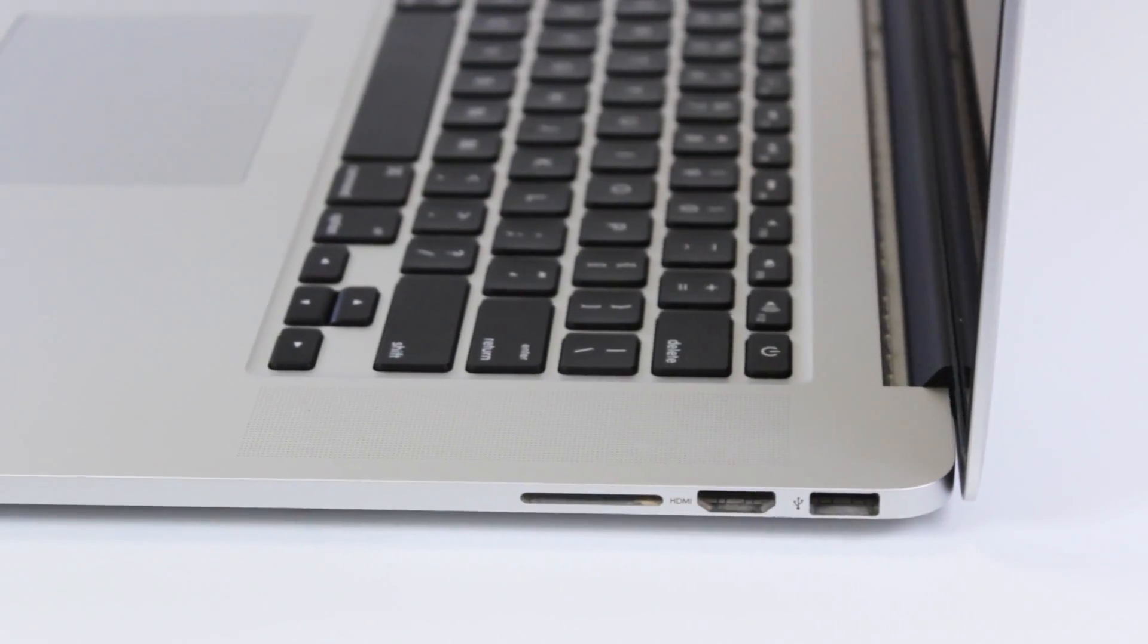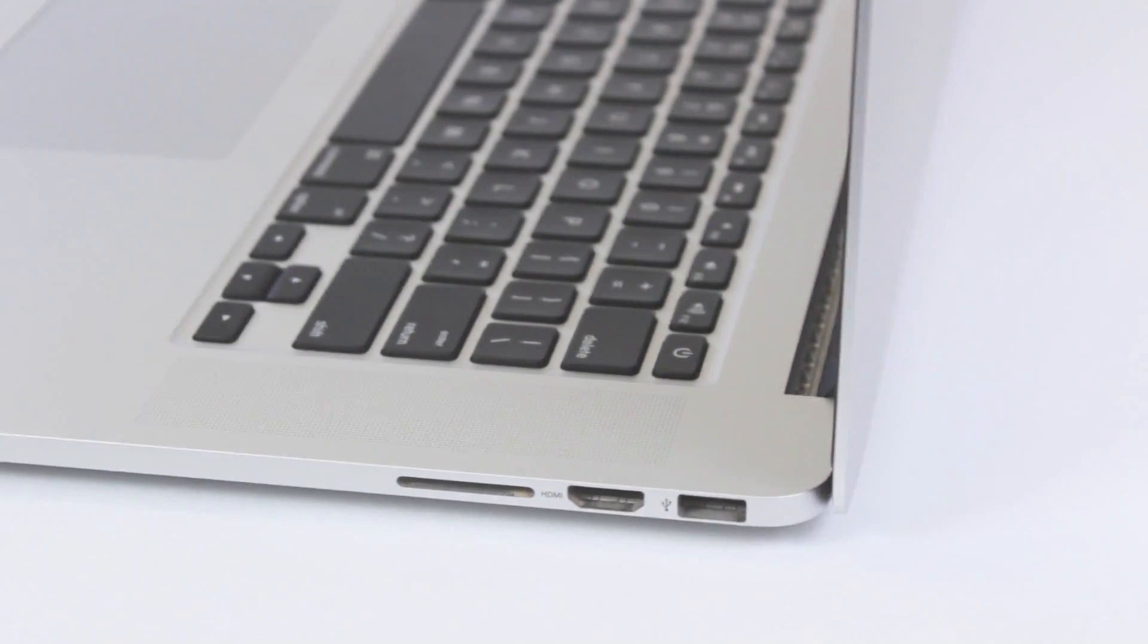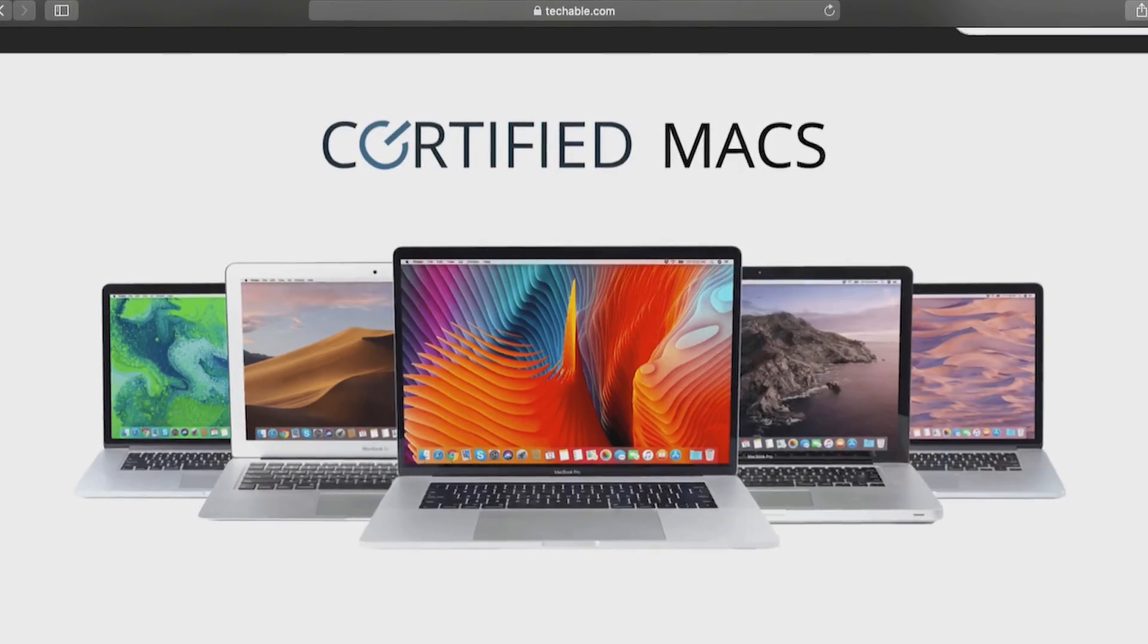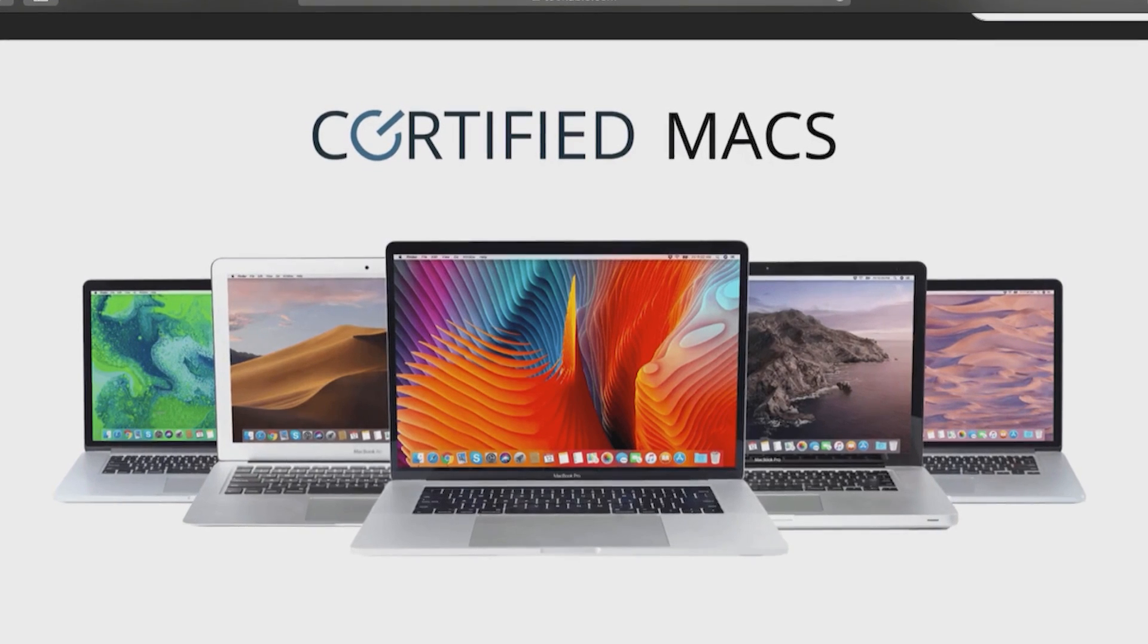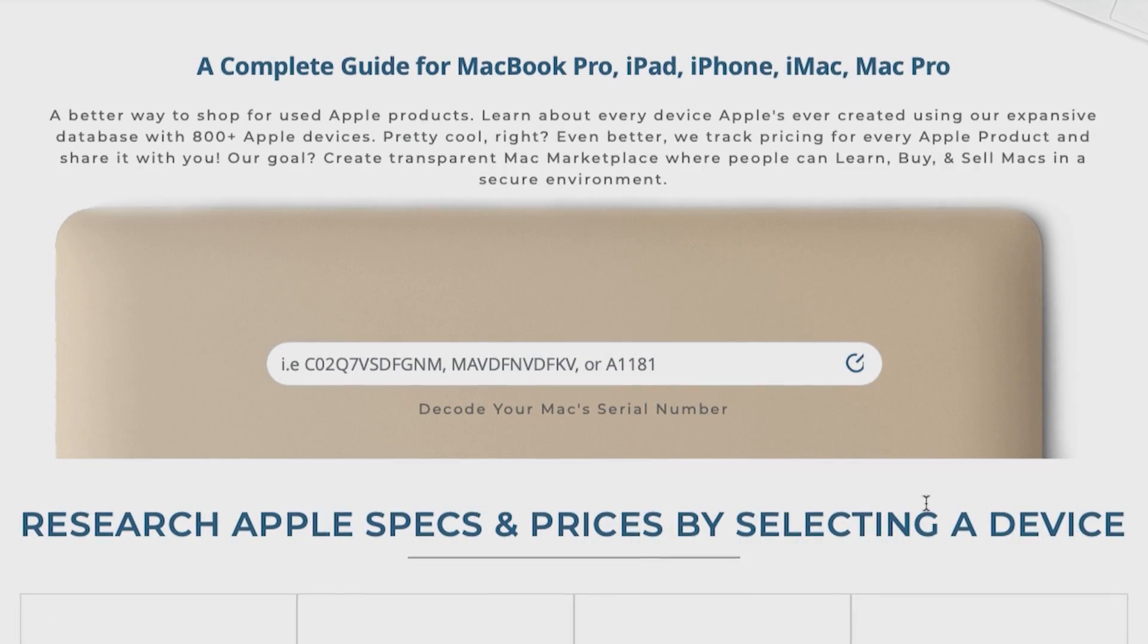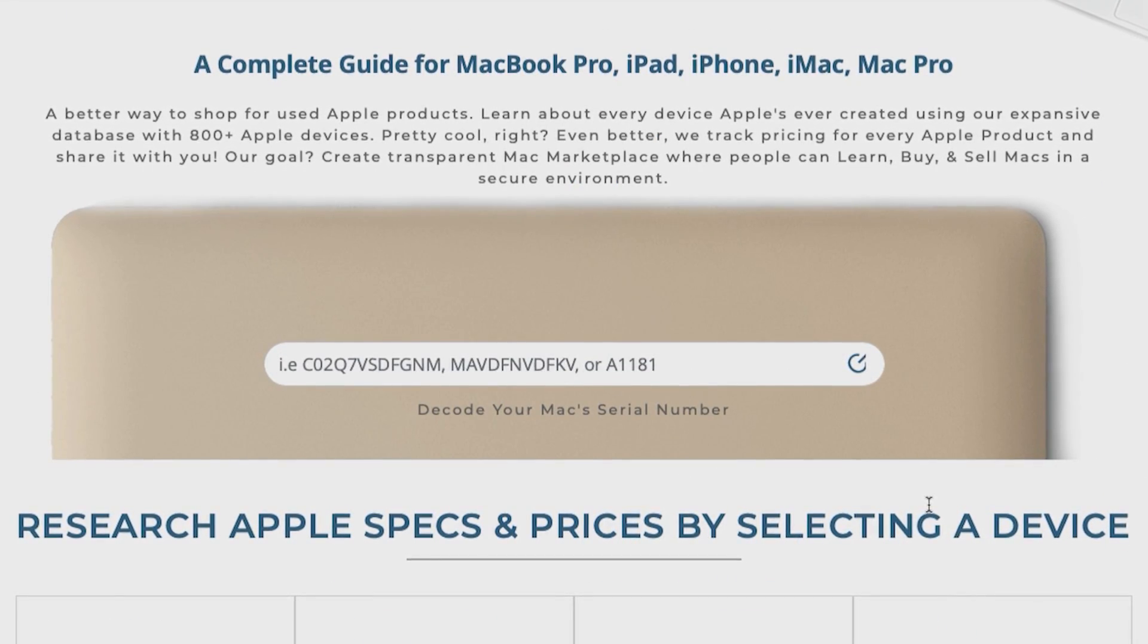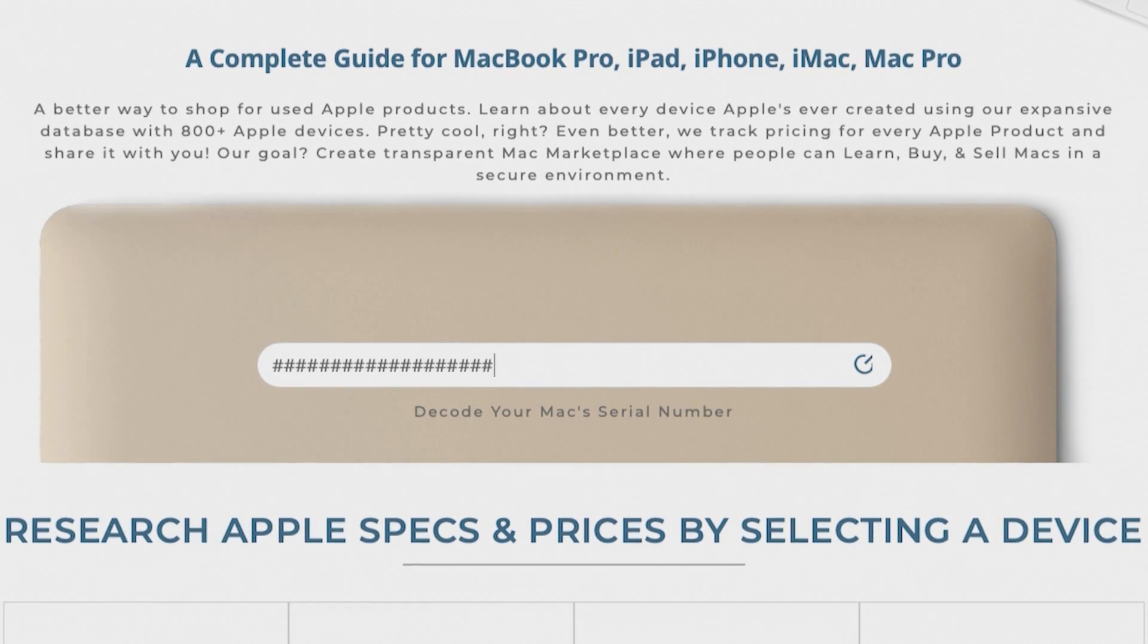If you're unsure about the year your Mac came out, you can hop over to our website, techable.com, and use our serial number decoder to find your Mac. The link to that is in the description.